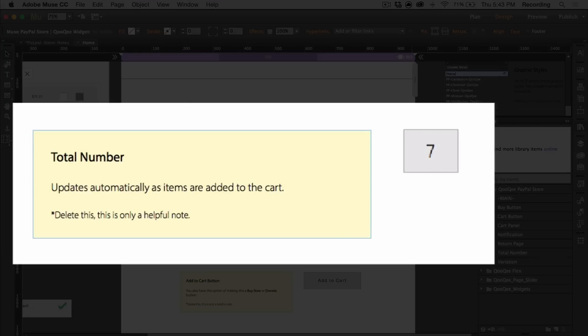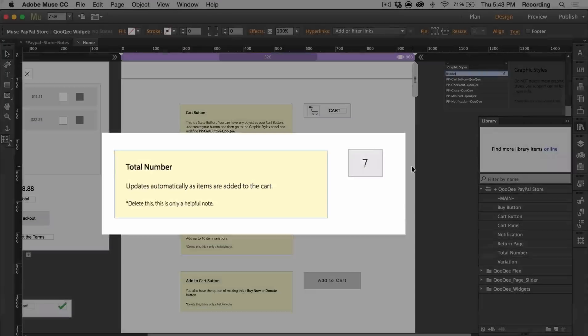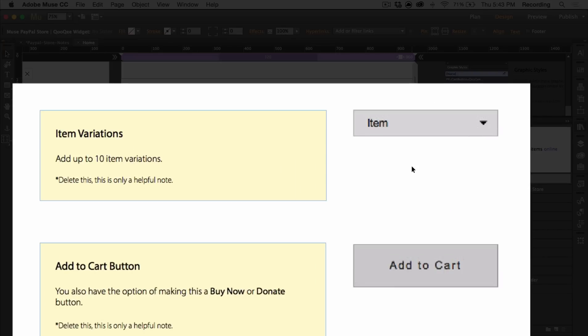Then there's a total number widget, and this updates automatically as items are added to the cart. There's the add to cart button and item variations. You can add up to 10 item variations for every item. The add to cart button allows you to put all the item information such as the item name,